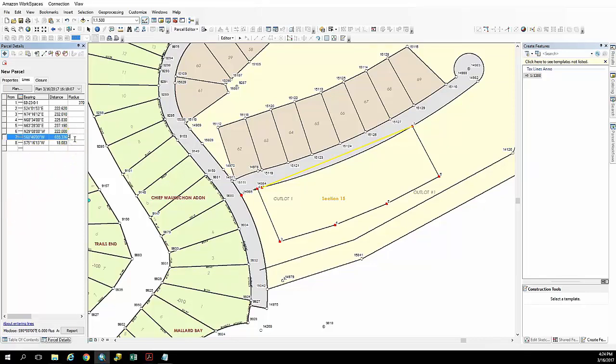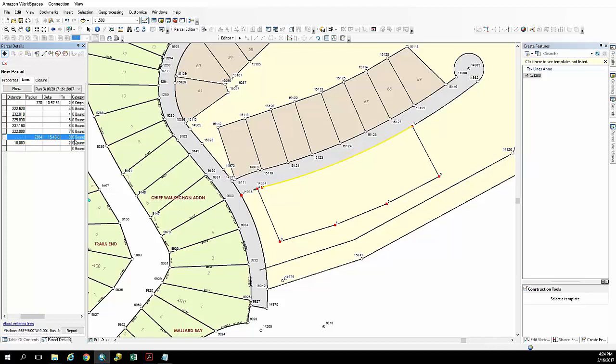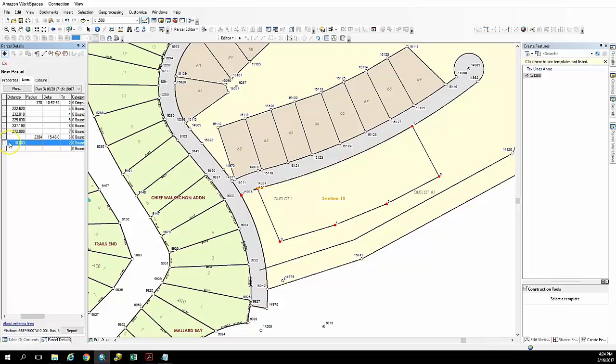And I'm pulling these from the survey plat. A lot of times the curves may be labeled in different areas or called out on a different sheet as in this case.